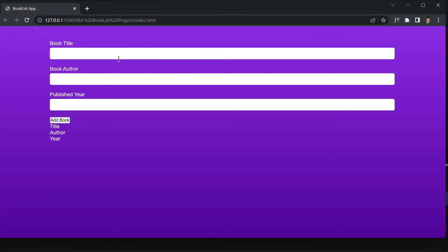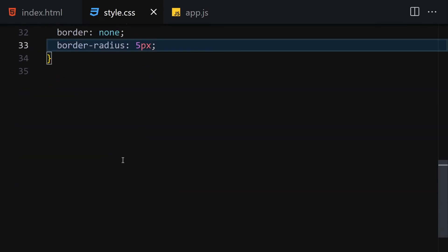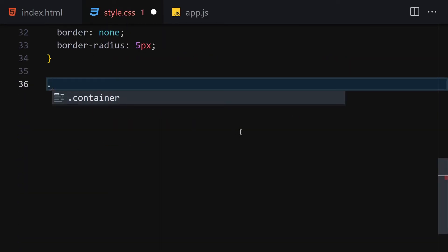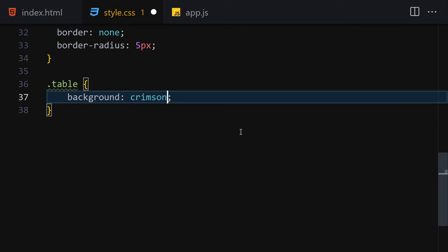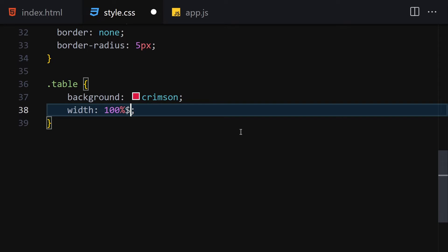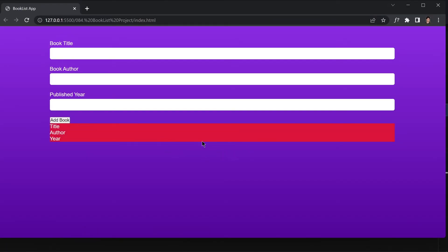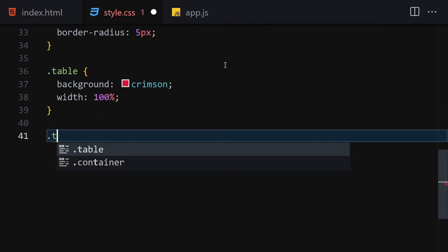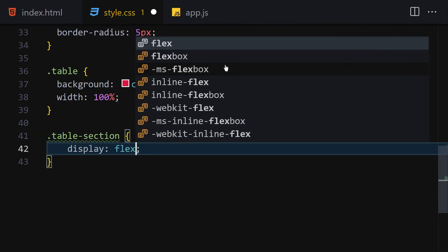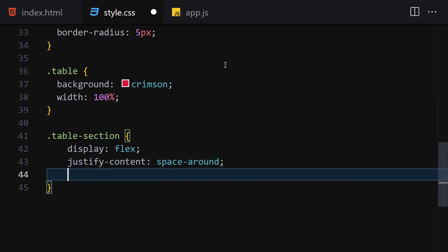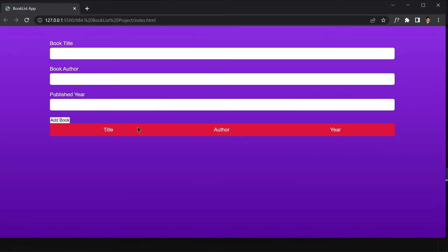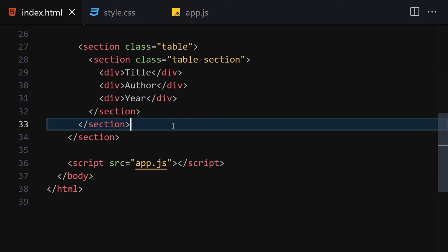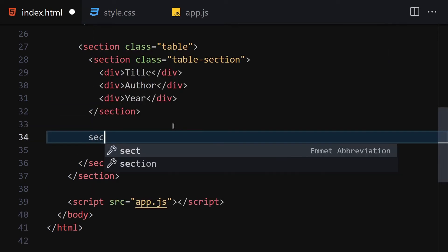I'll give the inputs a border-radius of 5px. Then I'll style the table section — selecting '.table' and giving it a background of 'crimson' and width of 100%. Then for '.table-section' I'll add display flex, justify-content space-around, and padding of 10px.